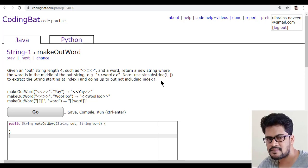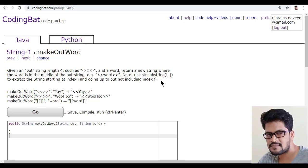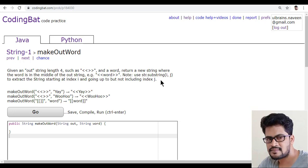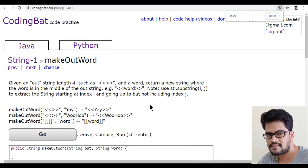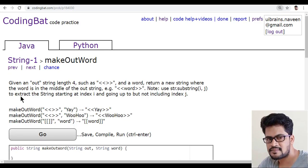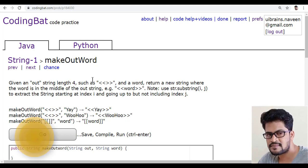Hello everyone and welcome to UI Brains and this is Naveen. In this video, we are going to start with a new question. So the question is like this, make out word.